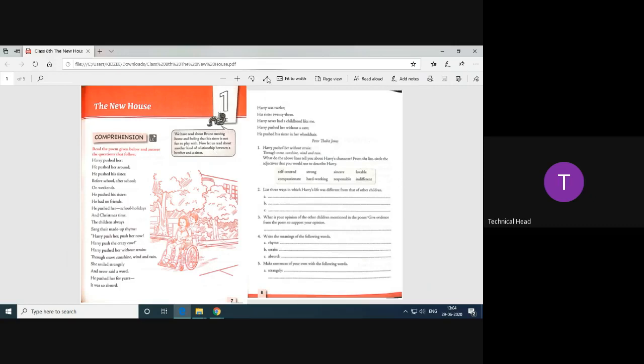And the children, they used to sing the song that Harry push her, Harry push her now. Harry pushed the crazy cow. Harry pushed her without strain. Those no sunshine, wind and rain. She smiled strangely. Her sister used to smile, his sister used to smile when she heard this song from the children.